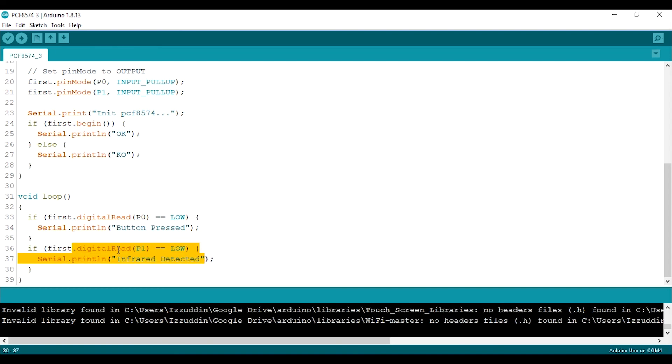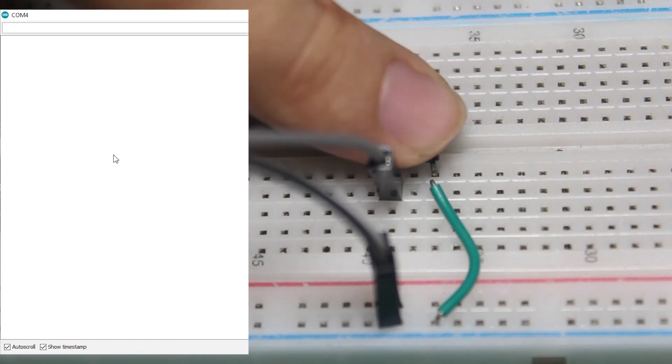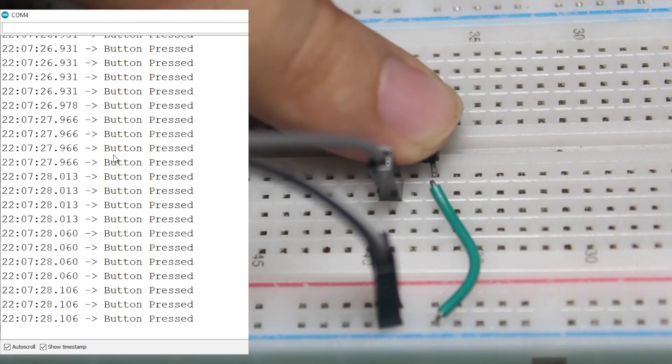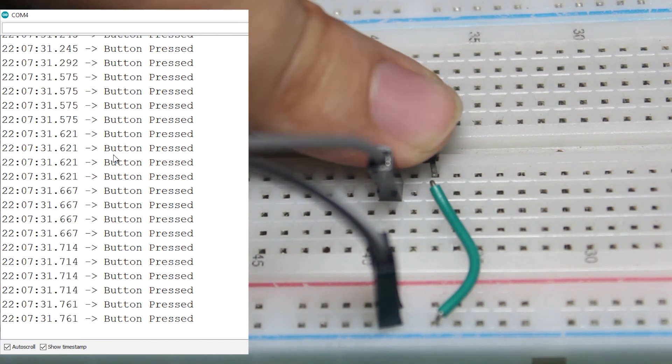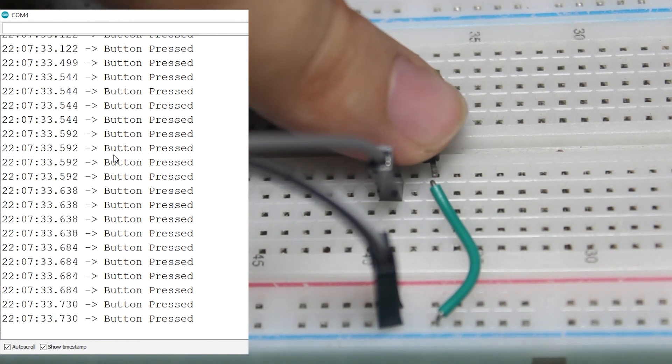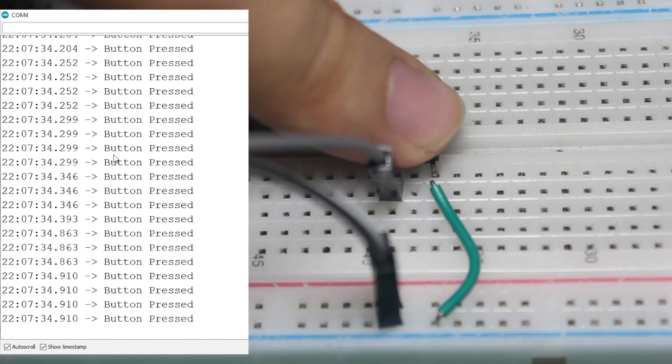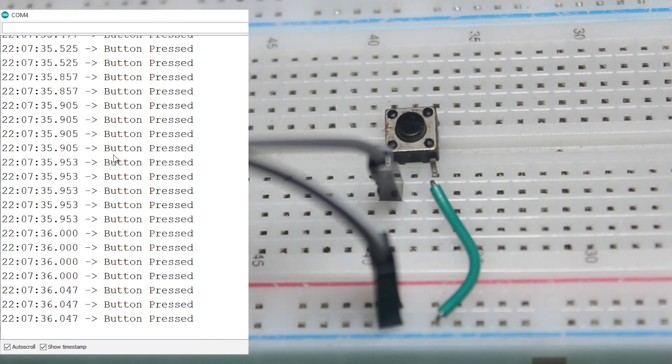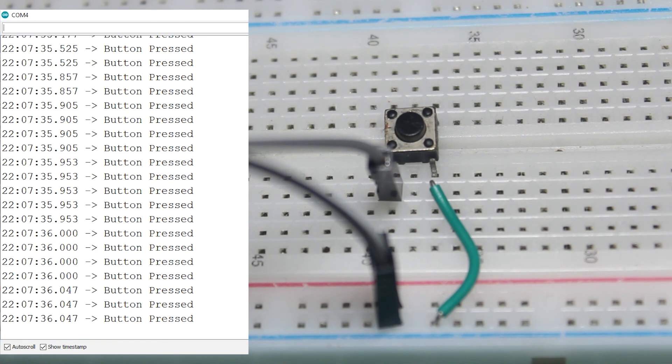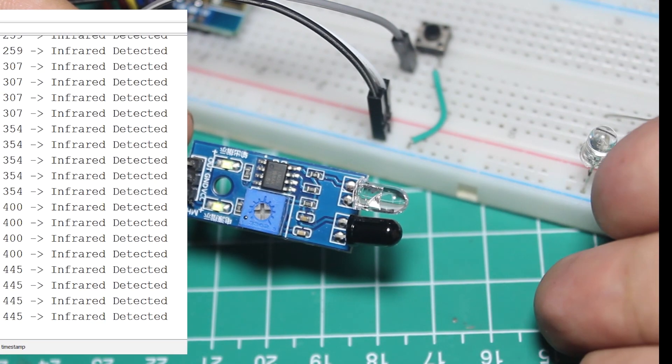Now as you can see, whenever I press the button it will print button pressed on serial monitor. And when there is an object in front of the infrared sensor, it will print infrared detected.